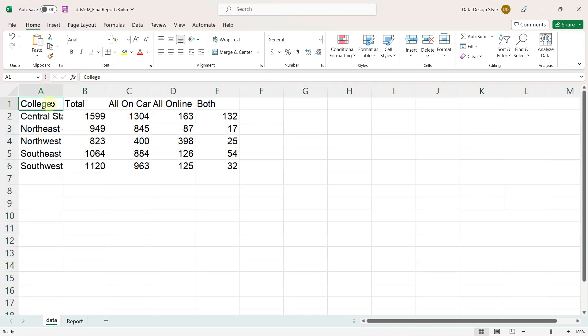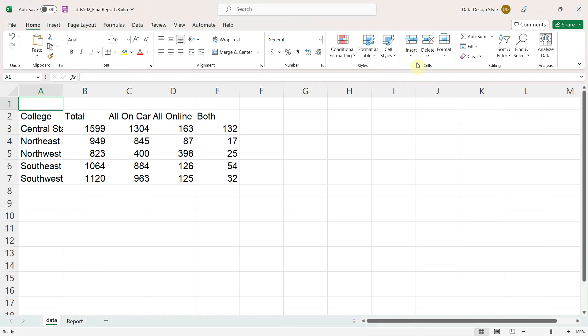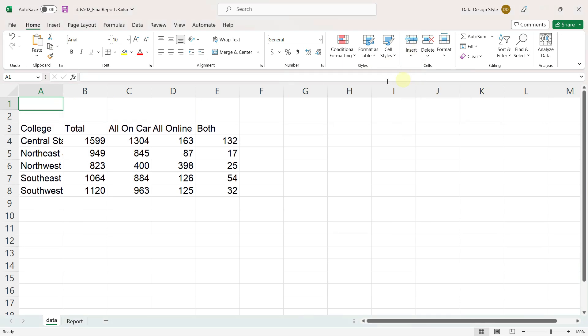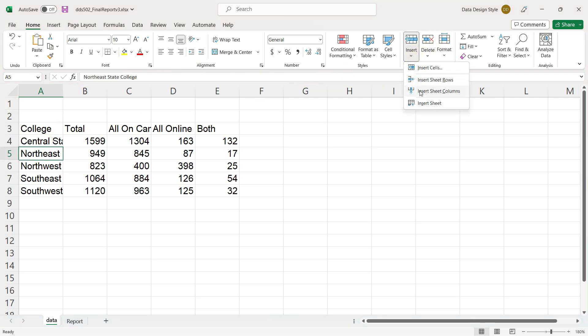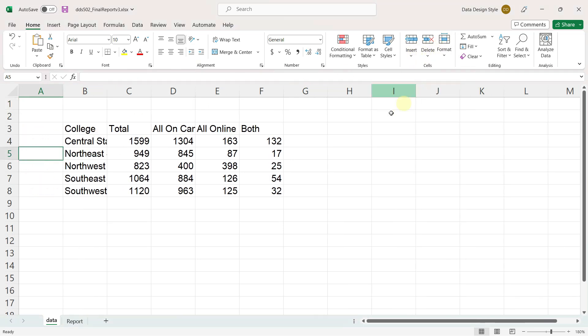I will click somewhere in the first row and go to insert sheet rows and insert one more sheet row. Click somewhere in the left hand column and insert a column. This just gives me some room to work with.